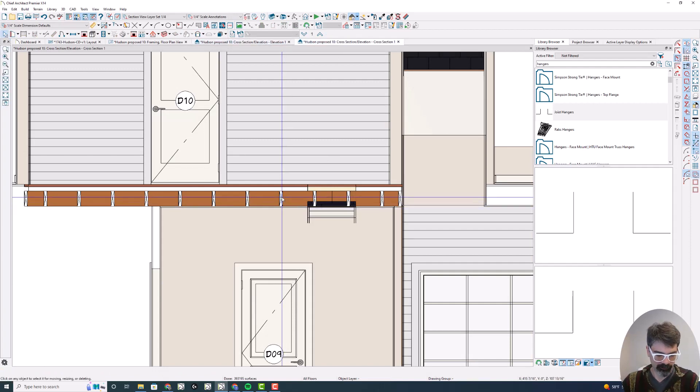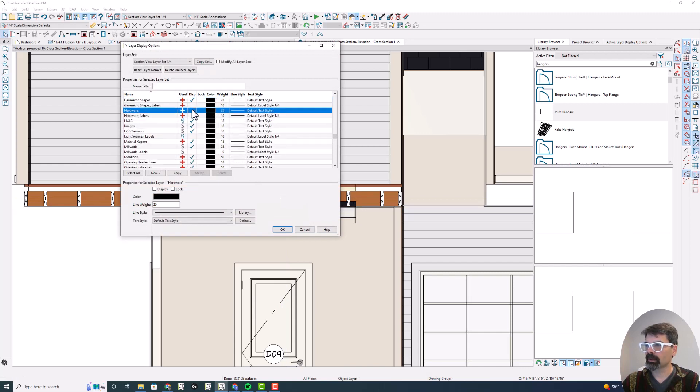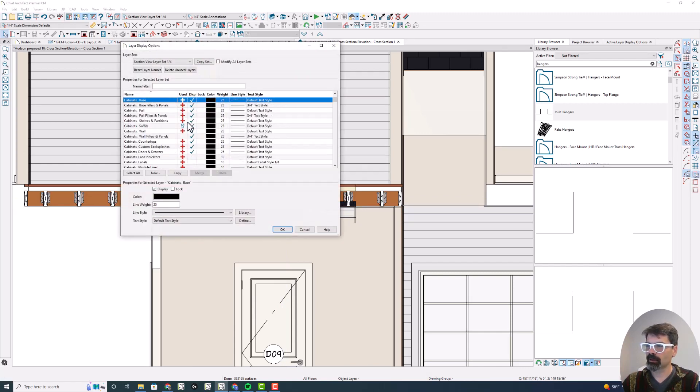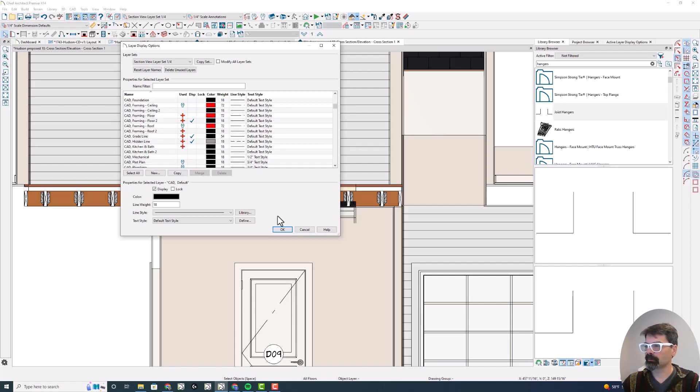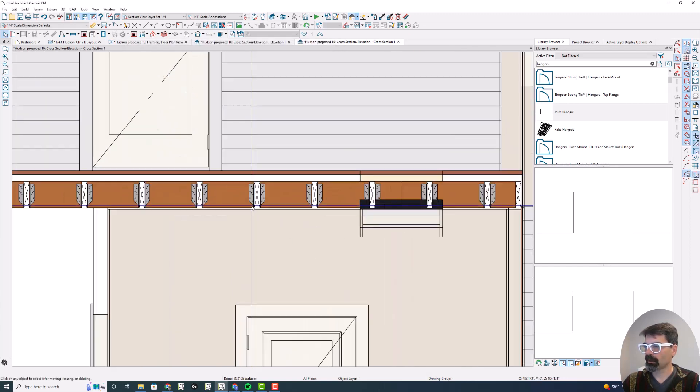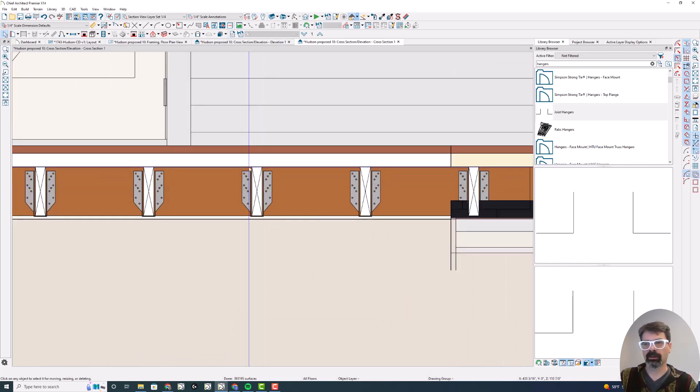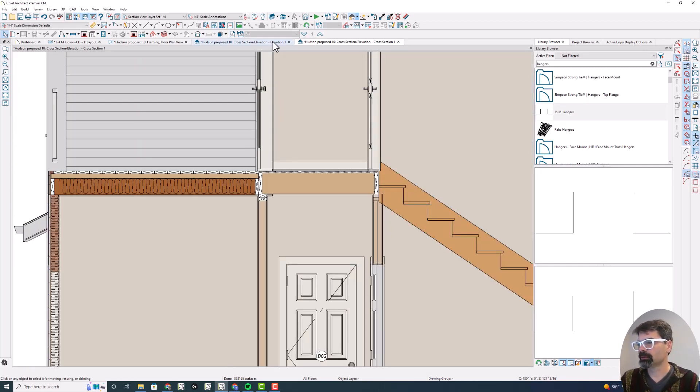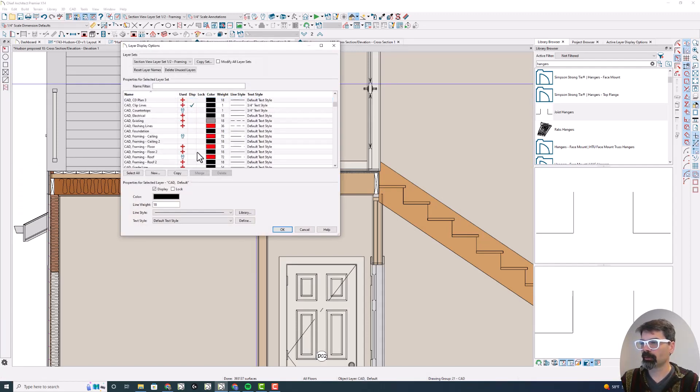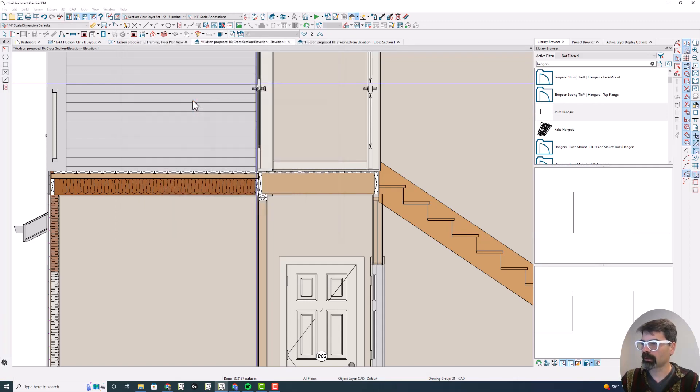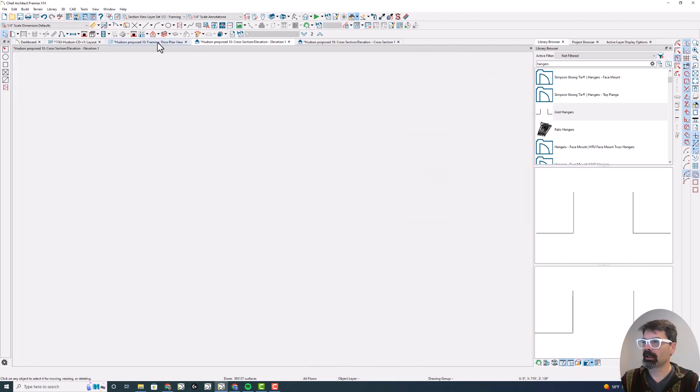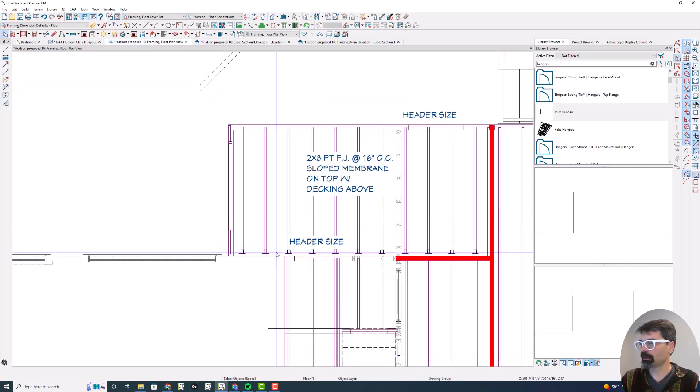Now the beautiful thing about this is I go into my elevations or sections. Remember layers, I got to turn on the layers. So let's go to hardware and turn on hardware. And you also have to make sure you have the line layer on. So framing floor two is also on. Now I've got my joist hangers in section.